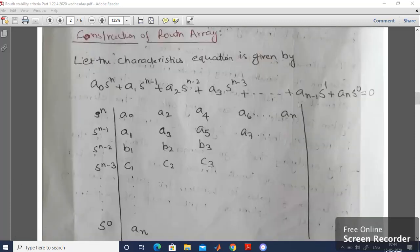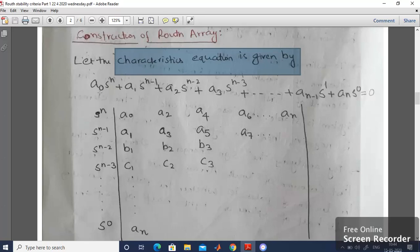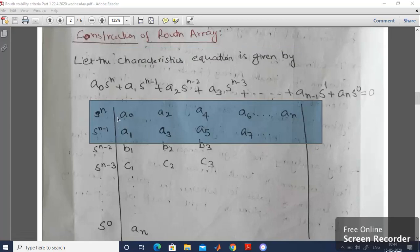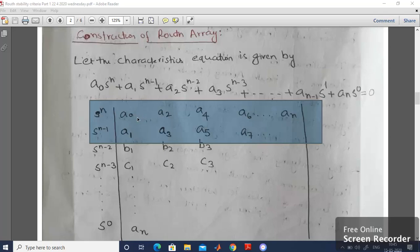Now let's describe how to construct the Routh Array or Routh Matrix. Initially you need to consider the characteristic equation: a0·sⁿ + a1·sⁿ⁻¹ + a2·sⁿ⁻² + a3·sⁿ⁻³ + ... + an·s⁰ = 0. You have to fill the first two rows simultaneously by looking at the coefficients of the characteristic equation. In the first row write the even-indexed coefficients: a0, a2, a4, a6, ..., an. In the second row write the odd-indexed coefficients: a1, a3, a5, a7, etc. Arrange sⁿ, sⁿ⁻¹, sⁿ⁻², ..., s⁰ in descending order and fill the coefficients correspondingly.